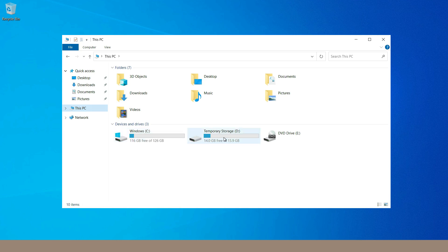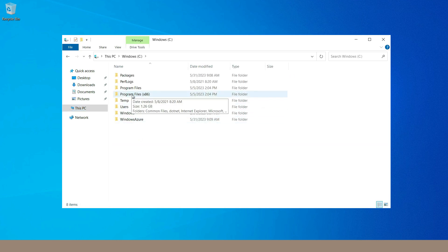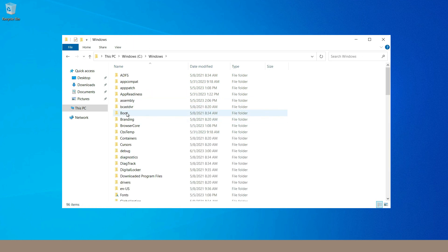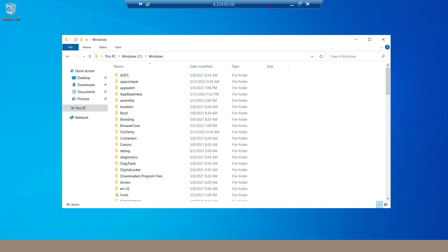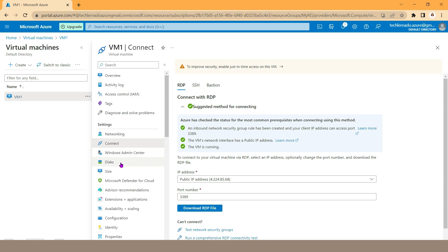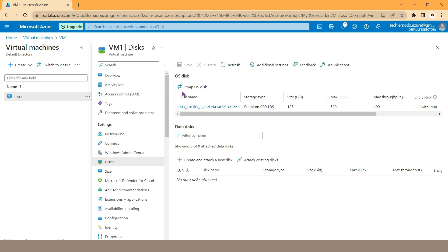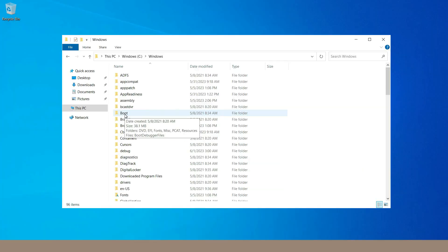The C drive is our OS disk where the operating system is installed. Opening it shows the Program Files folder and the Windows folder. Back in the Azure portal, under the Disk section we can see one OS disk is attached — its size is 127 GB — and this same OS disk is reflected as the C drive where the operating system is installed.